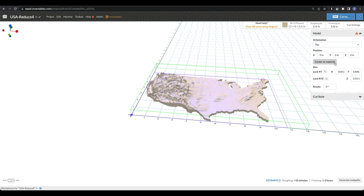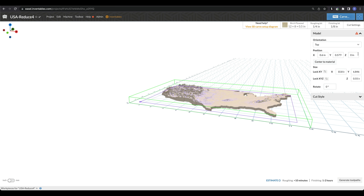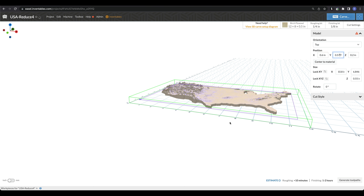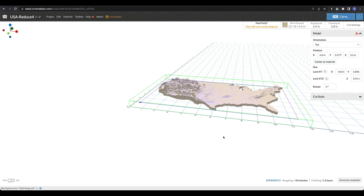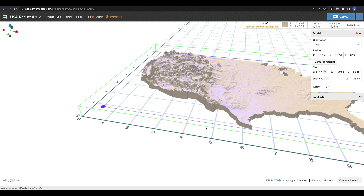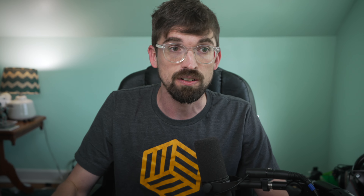Not only can you move the model in X and Y, but now you can also move it in Z. If I go to 0.2 in the Z axis, we are going off the ground. Depending on the type of cut you're doing, you might need to adjust where the bottom of your model actually is. I'll change this back to zero for now. While you can't really edit an STL inside of Easel, you can adjust the size, and you can lock the X and Y independently of the Z.